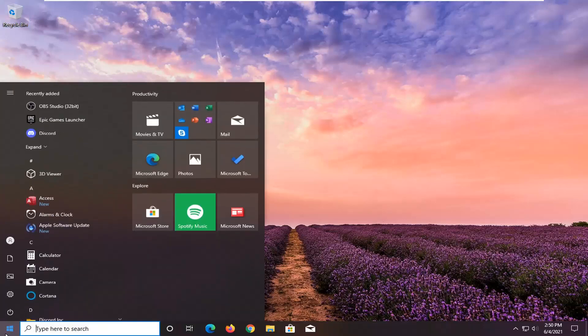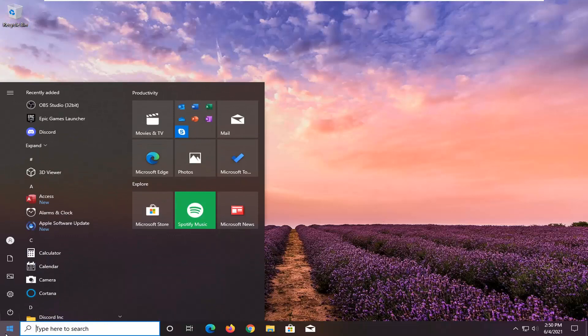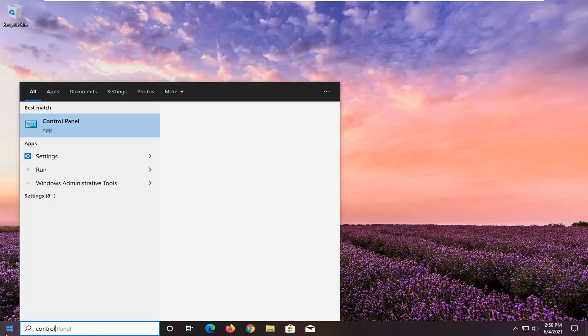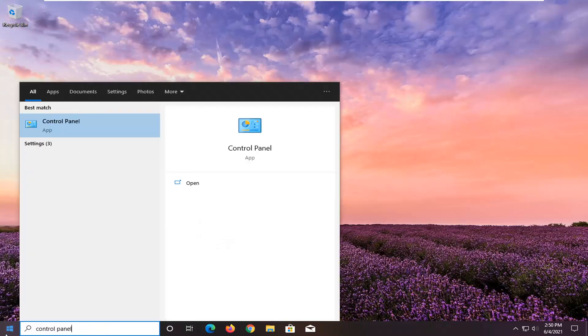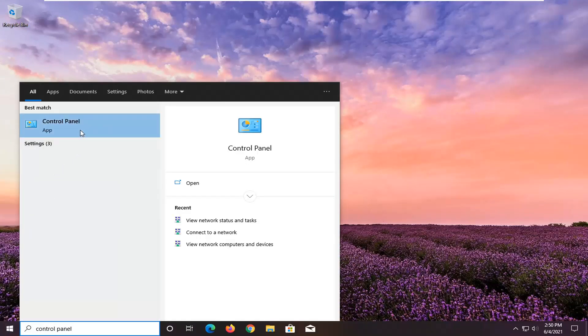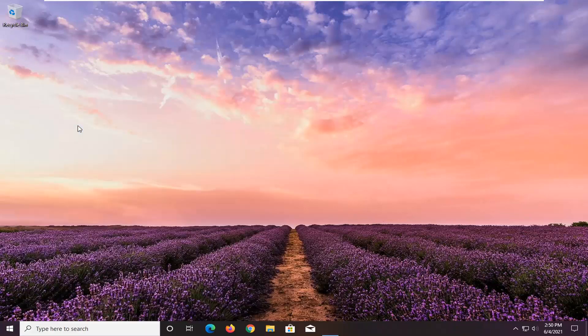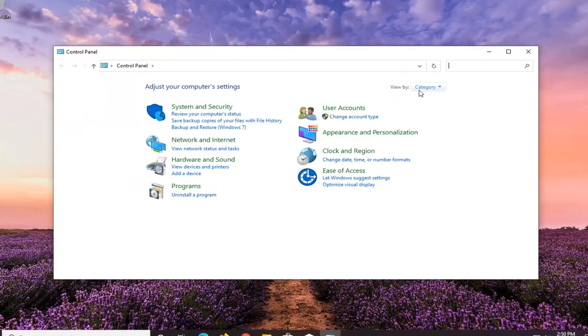All you have to do is open up the start menu, type in control panel. Best result should come back with control panel listed right above app. Go ahead and left click on that.